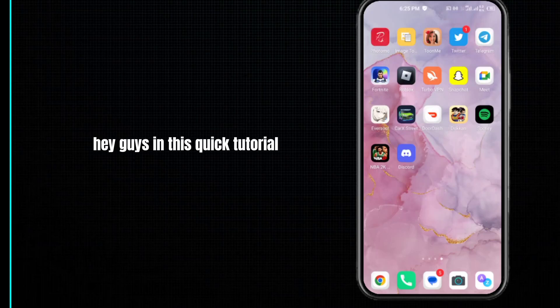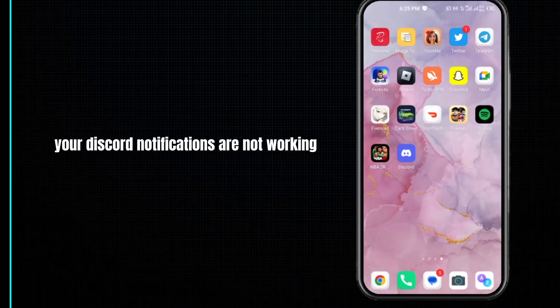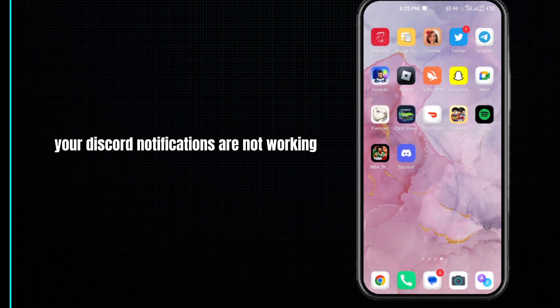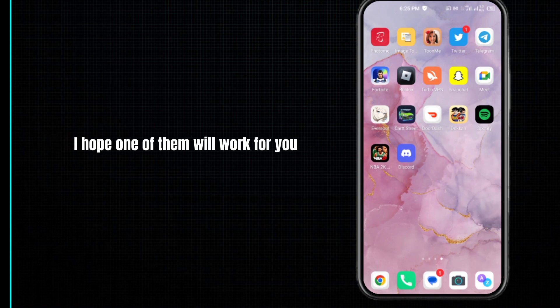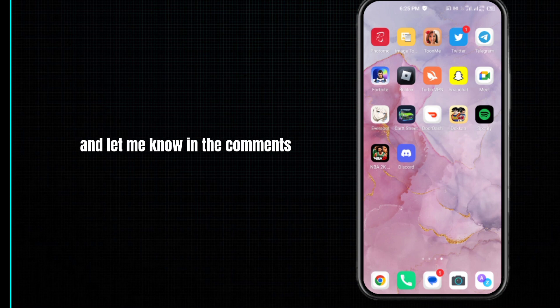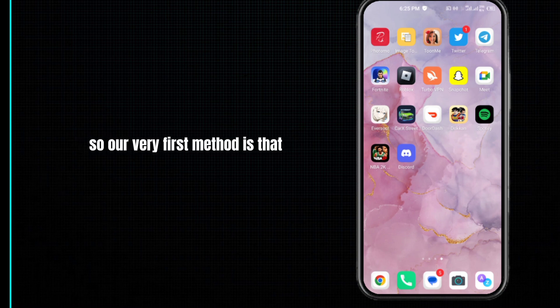Hey guys, in this quick tutorial I want to show you how to fix Discord notifications that are not working. I will show you three methods to solve this error. I hope one of them will work for you, and let me know in the comments which method works for you. So our first method is...